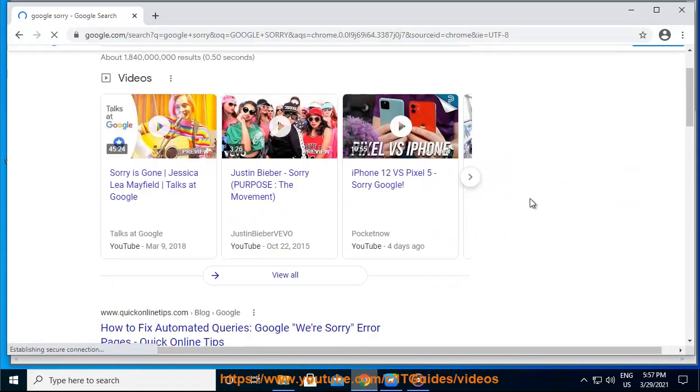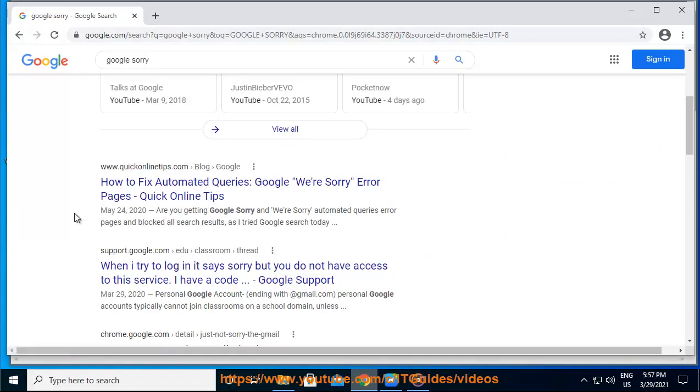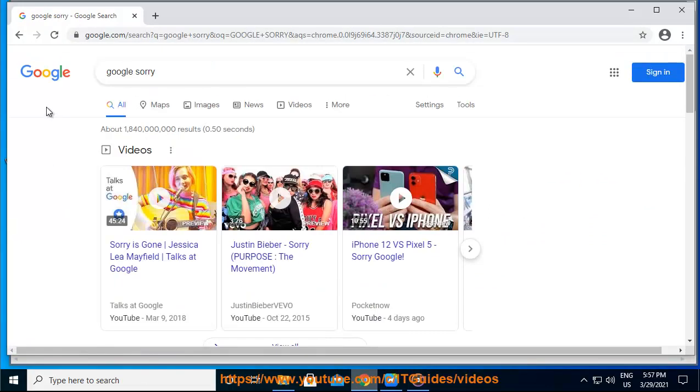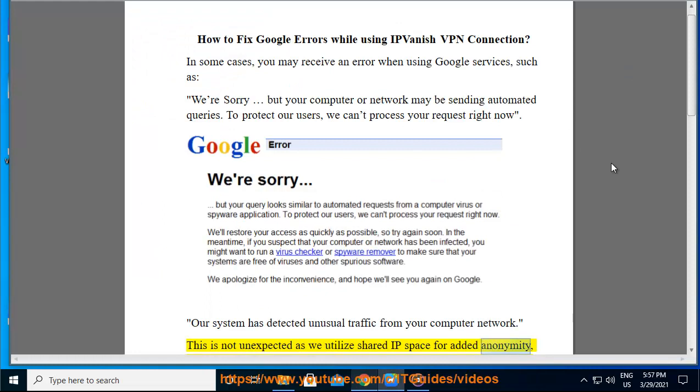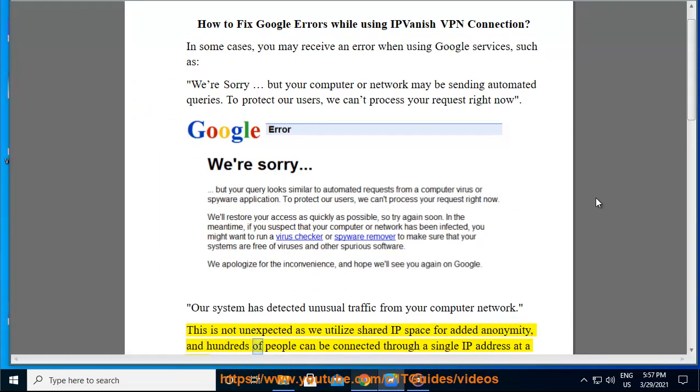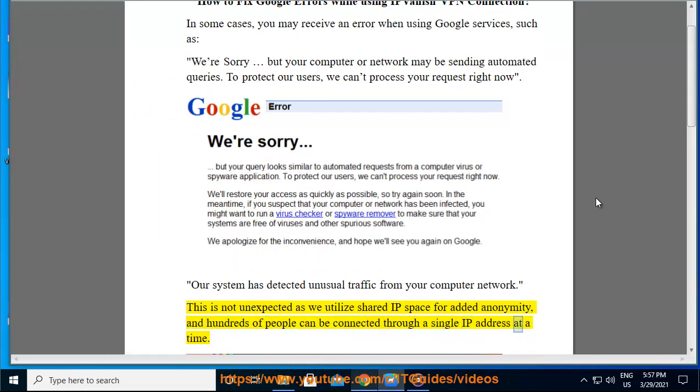Our system has detected unusual traffic from your computer network. This is not unexpected as we utilize shared IP space for added anonymity, and hundreds of people can be connected through a single IP address at a time.